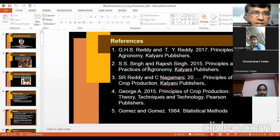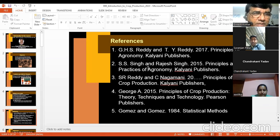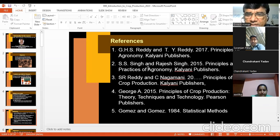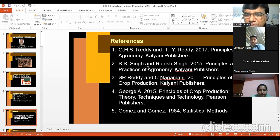Principles and Practices of Agronomy — today you will know what are the principles and practices of crop production. The fourth book is by George: Principles of Crop Production — Theory, Techniques, Technology — published by Pearson.